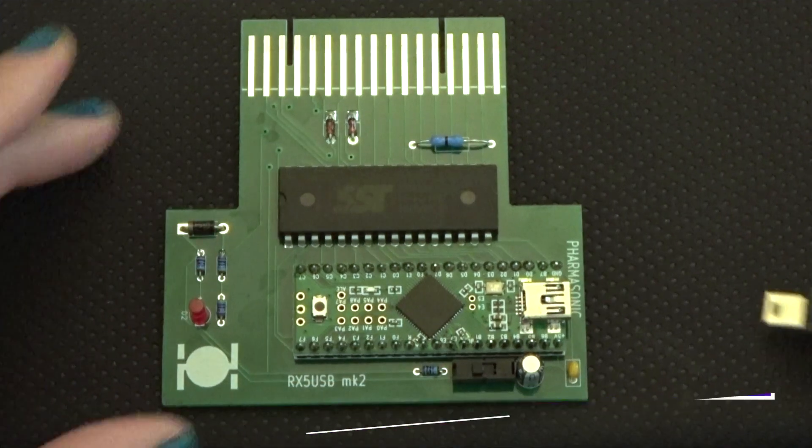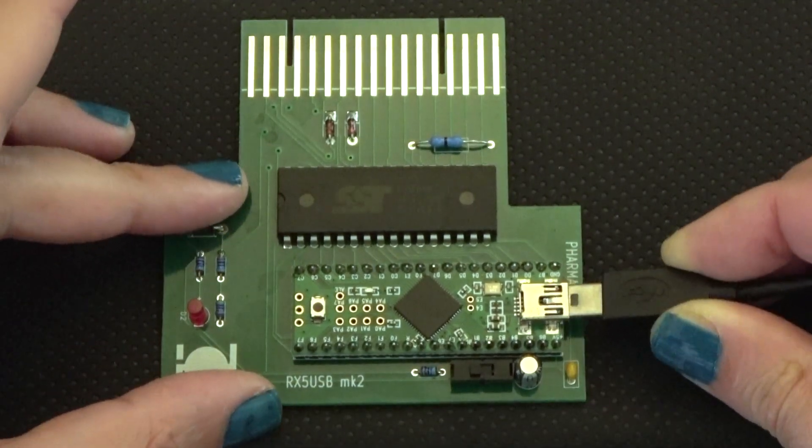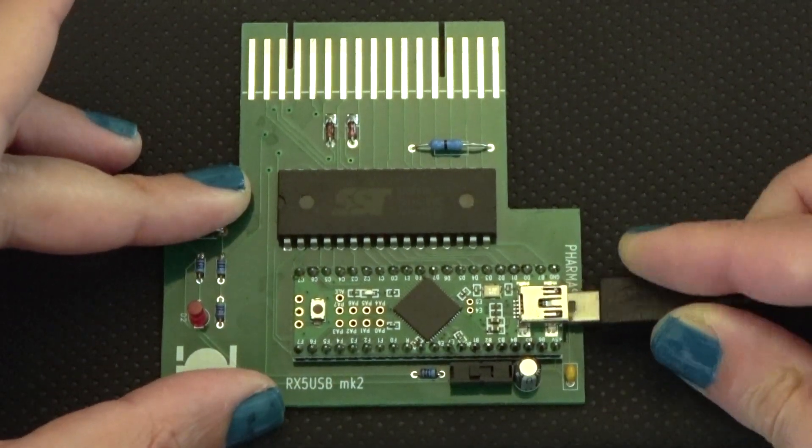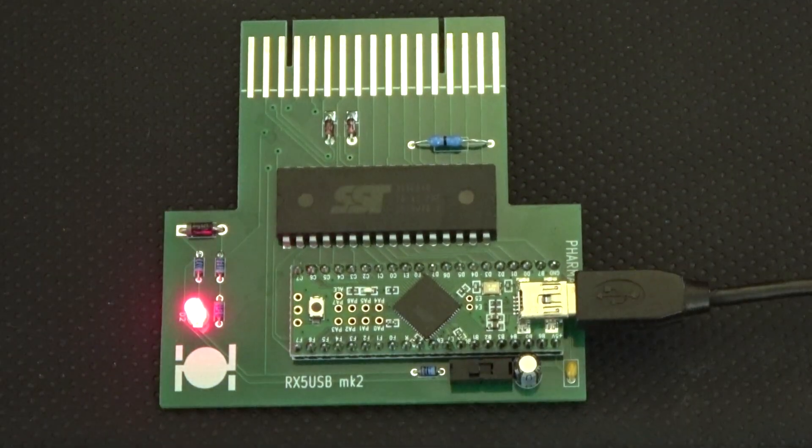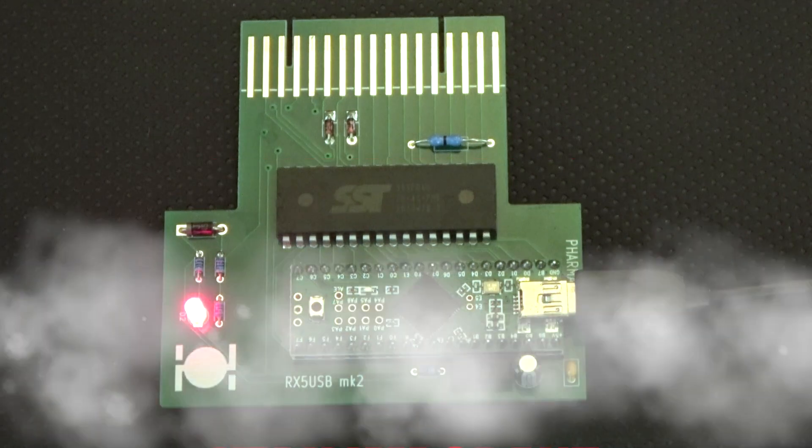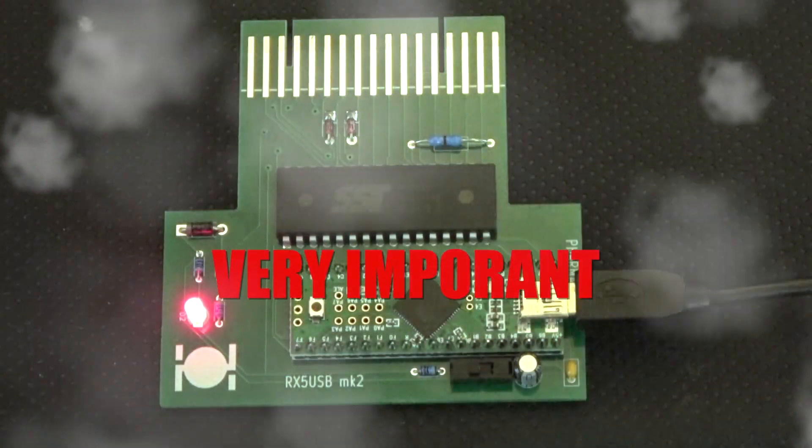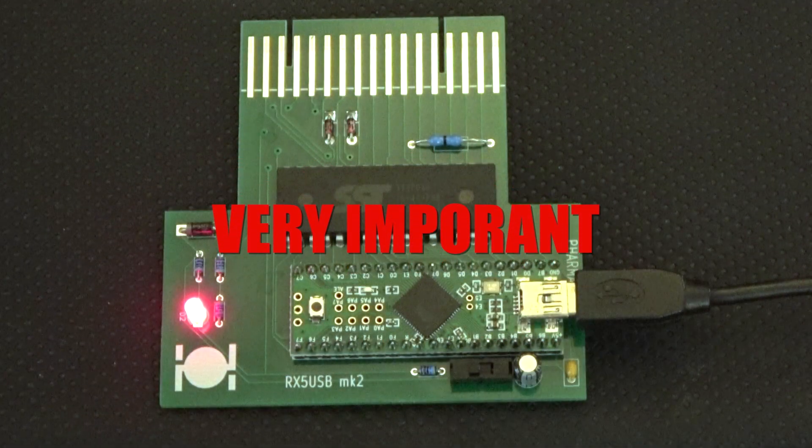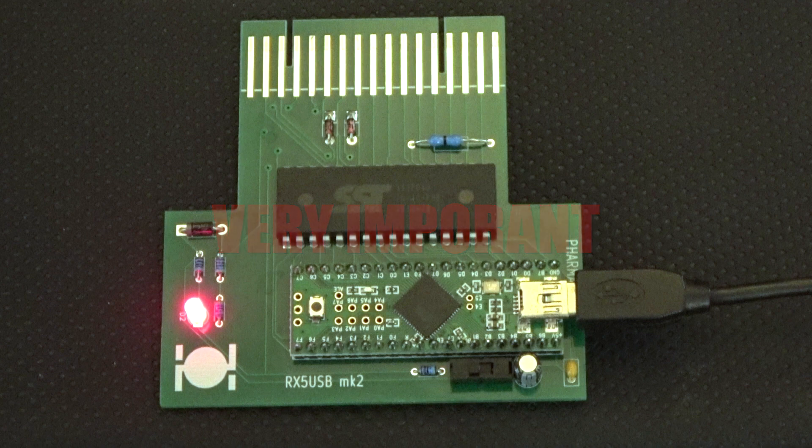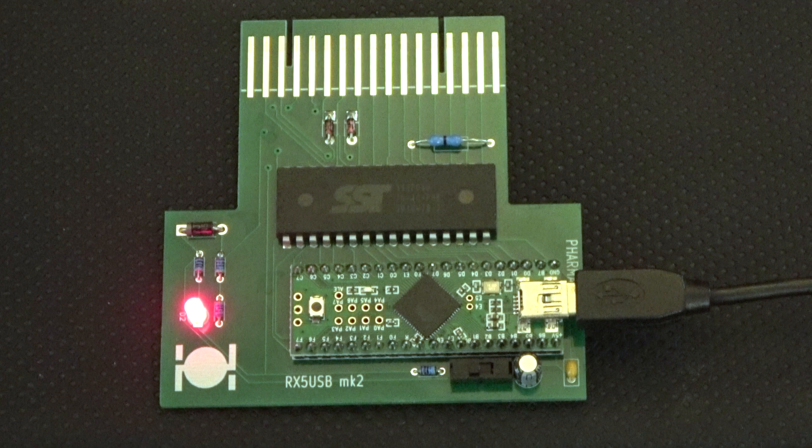To program the RX-5 USB, attach it to your computer and run the provided Windows application. Now this is very important. Do not leave the device in your RX-5 cartridge slot at the same time as connecting the USB. Bad things can happen, including damage to both the RX-5 USB and the RX-5 itself, so don't do it.